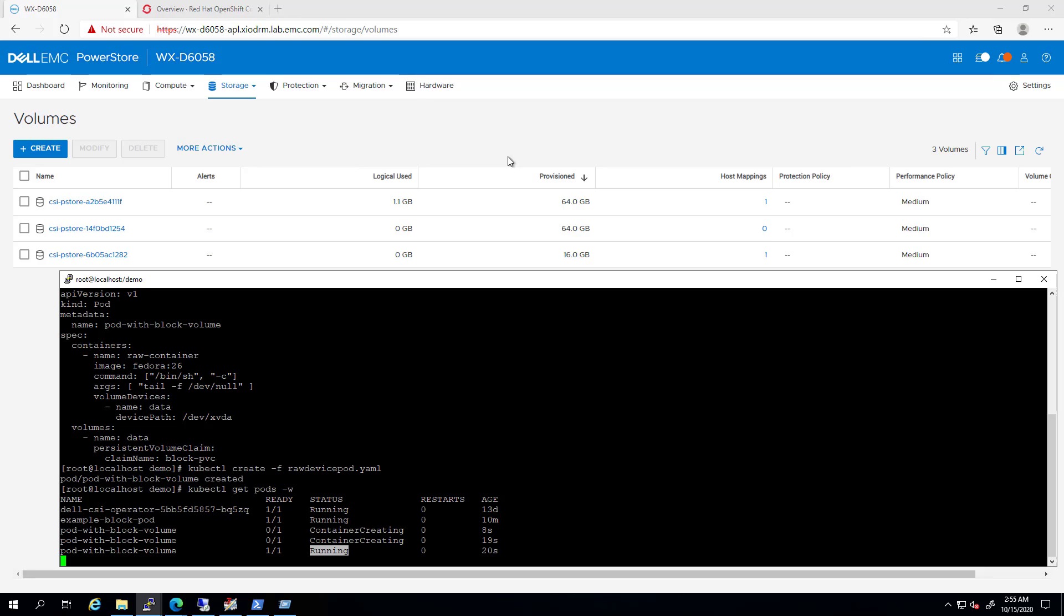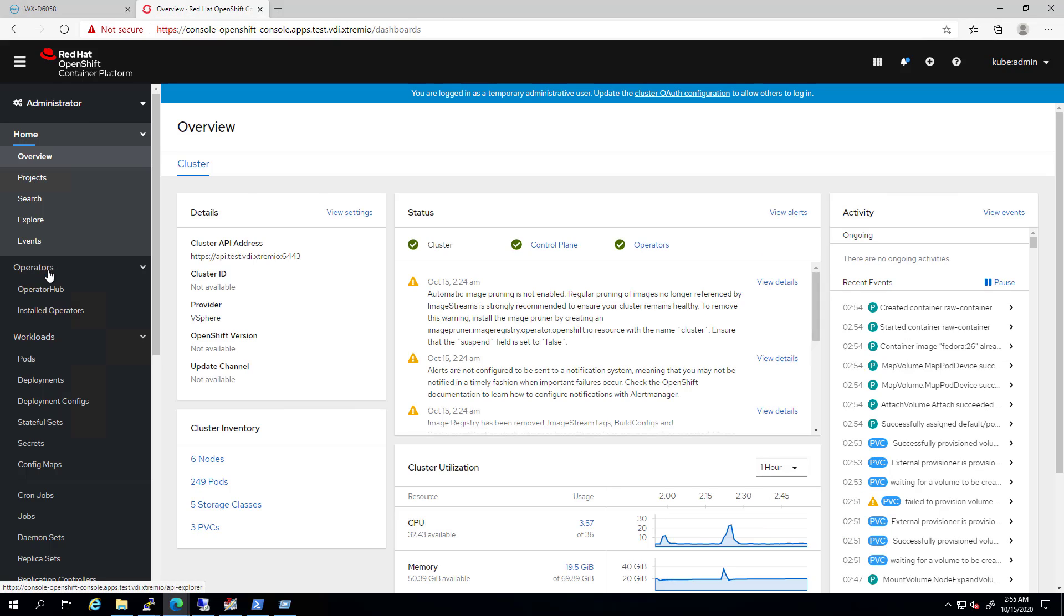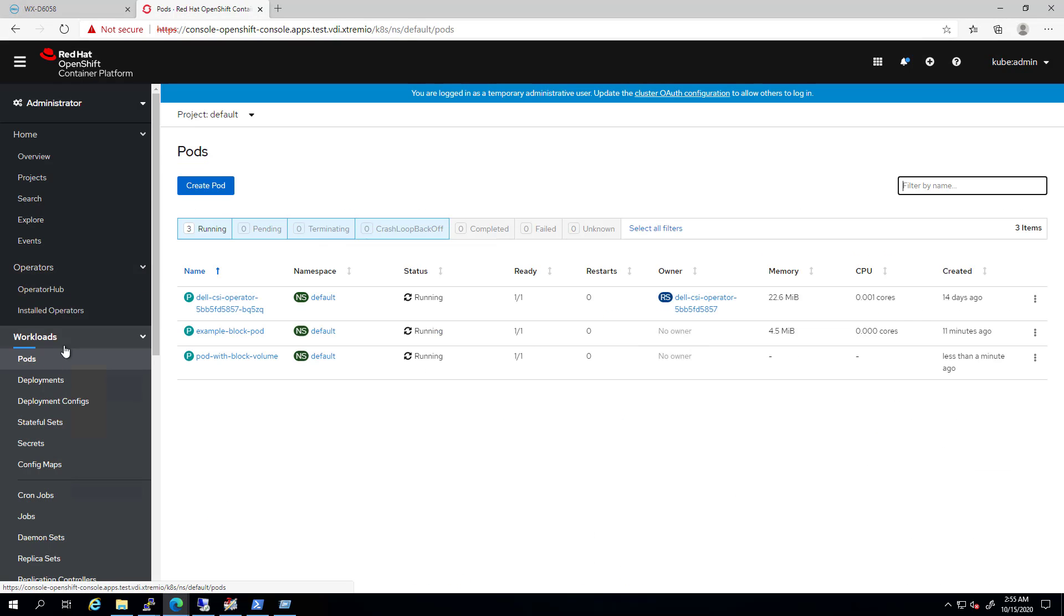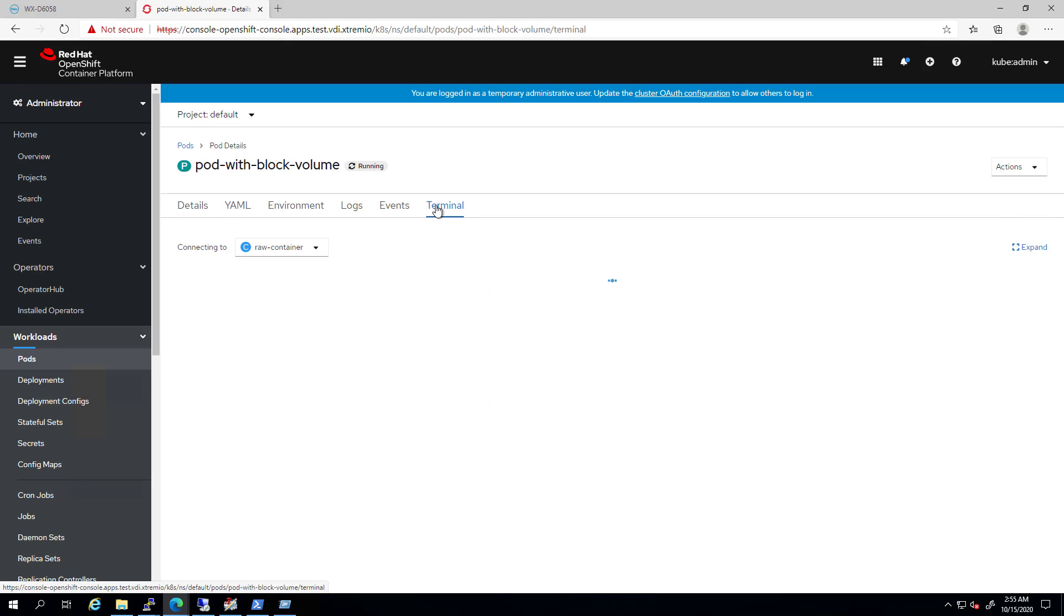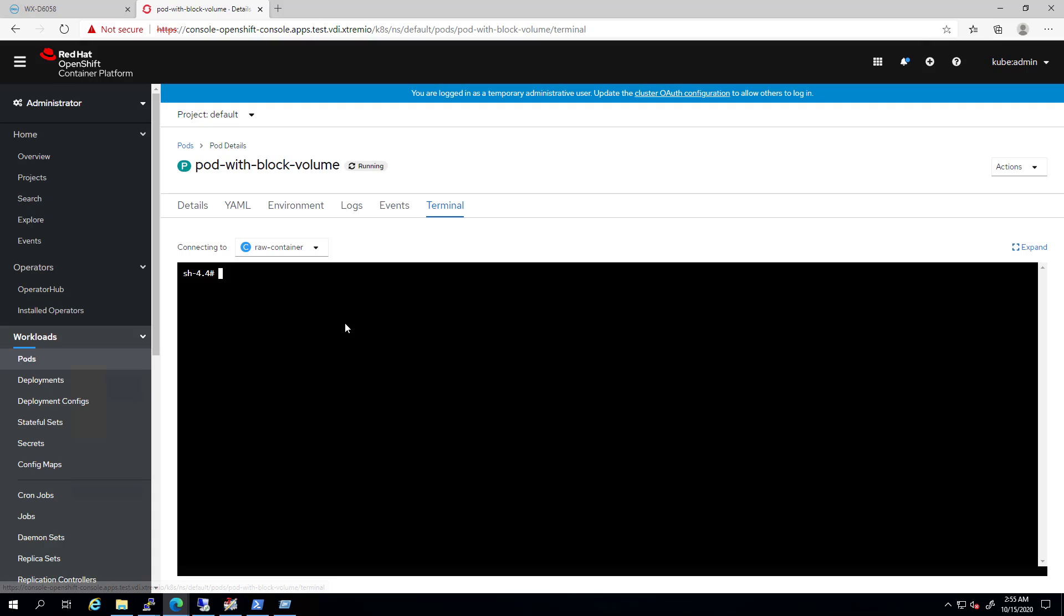By navigating to the OpenShift UI and selecting the new pod I've just created, we can open a terminal to the pod and verify that a new device is mapped to the pod as a new raw device. I hope you'll find this demo useful and thank you very much for watching.